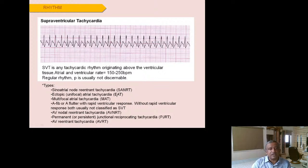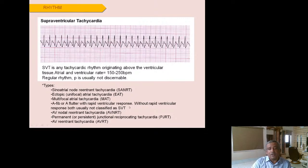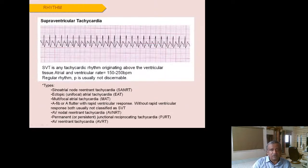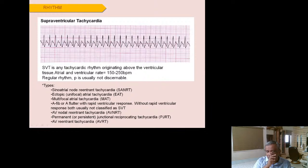Supraventricular tachycardia encompasses any tachycardia originating above the ventricles — including sinus node reentrant tachycardia, ectopic atrial tachycardia, multifocal atrial tachycardia, AF with fast ventricular response, AV nodal reentrant tachycardia, junctional reciprocating tachycardia, and AV reentrant tachycardia. The key distinguishing feature is a narrow QRS complex, contrasting with the broad QRS of ventricular tachycardia. The P wave is often not visible, rate is 150–250, and the patient may remain hemodynamically stable.